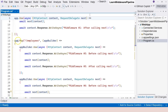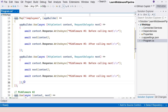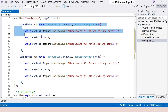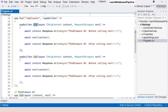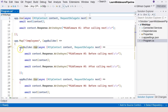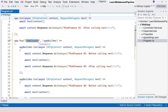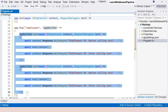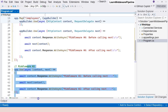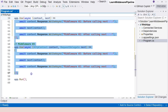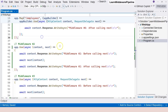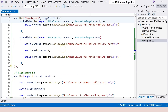We created a new branch of the pipeline consisting of two middleware components — number five and number six — which will be called one after another because we used the use method. This new branch will only be reached when the URL of the HTTP request starts with slash employees. The rest of the components in the main pipeline will be skipped. Let's run the application and see whether that works.